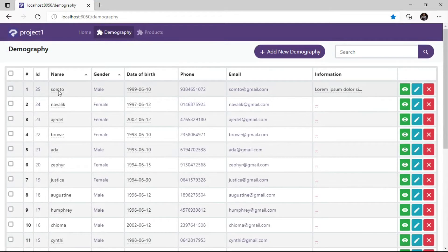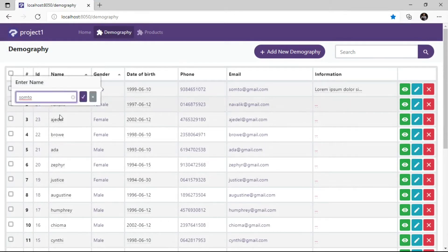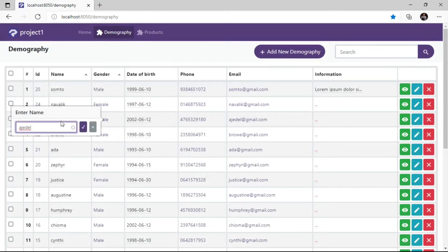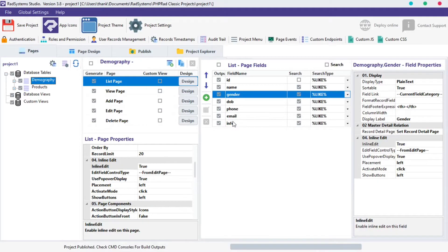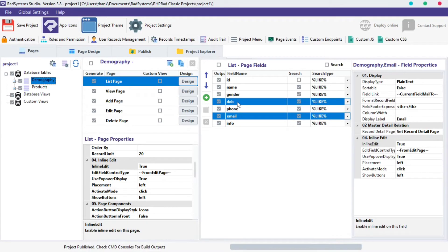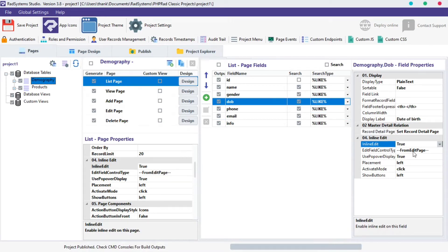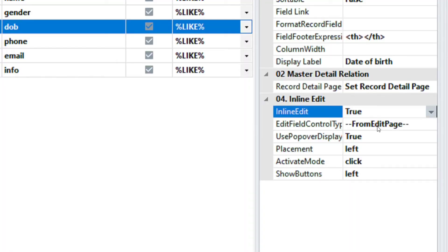Inline Edit takes effect on all the fields and once we click on a field it triggers Inline Edit, that's cool! We can disable Inline Edit of a single field. Select any field of your choice, I will use DOB field for demonstration. From the Field Properties, click the Inline Edit field property and set it to False.